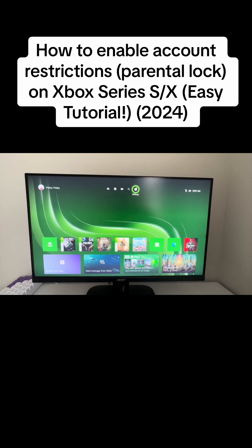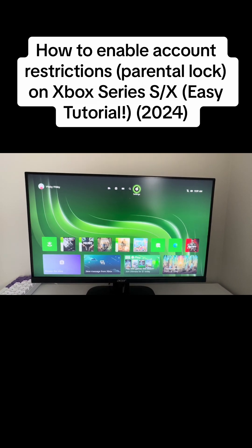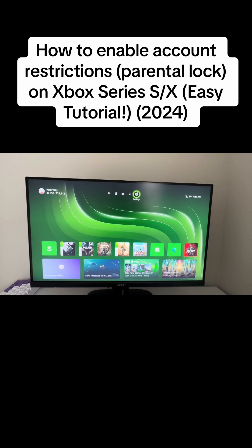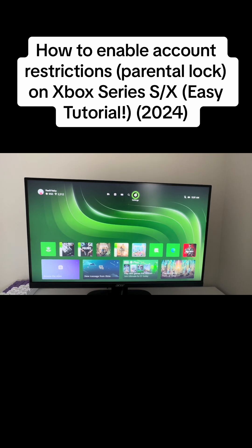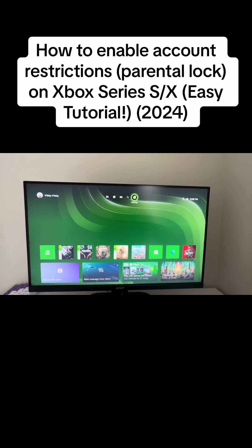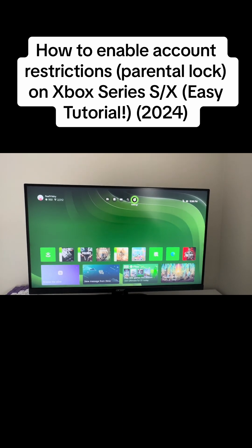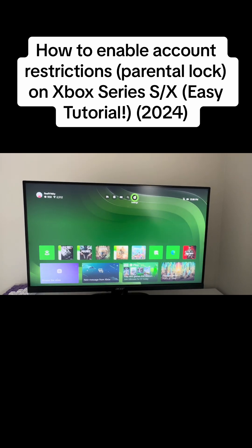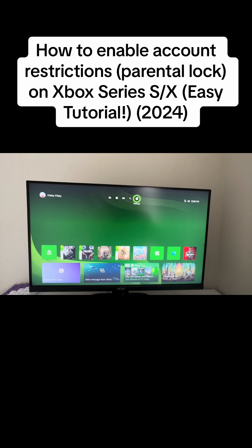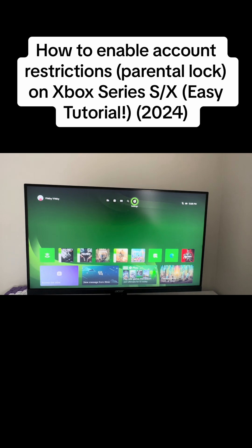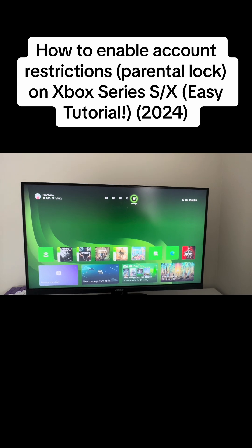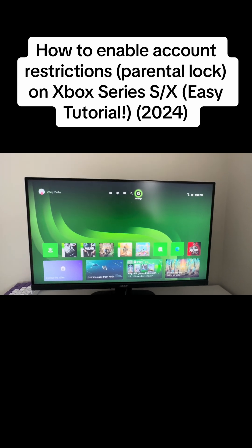What's going on everybody, this is Tutorials and in today's video I'm going to show you how to enable account restrictions on your Xbox Series S or X. This tutorial is great for parents that just purchased an Xbox Series S or X for their child and want to make sure their child is not playing something that's too graphic.